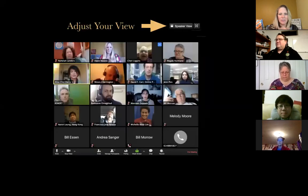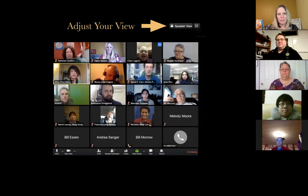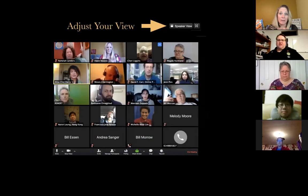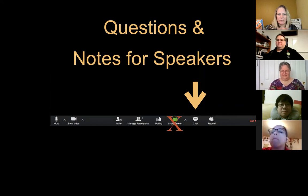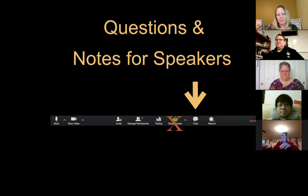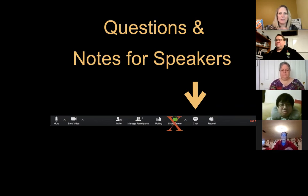If you'd like to adjust your view, this view on screen is called gallery view, where you can see everybody in the meeting. To switch to speaker view, press the speaker view button at the top — you'll only see the active speaker, which is why we mute our mics while others speak so our video doesn't pop up. If you have questions or notes for the speakers, add those using the chat button — and do so in between speeches, as the chat box popping up during a speech is a little distracting.